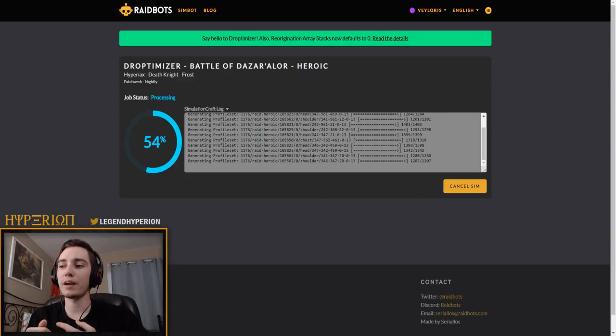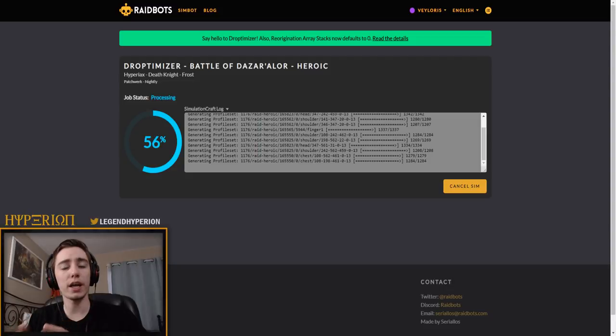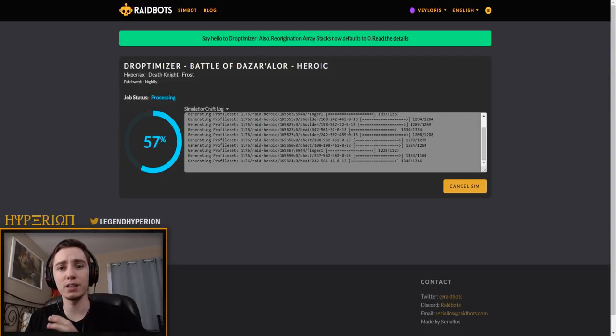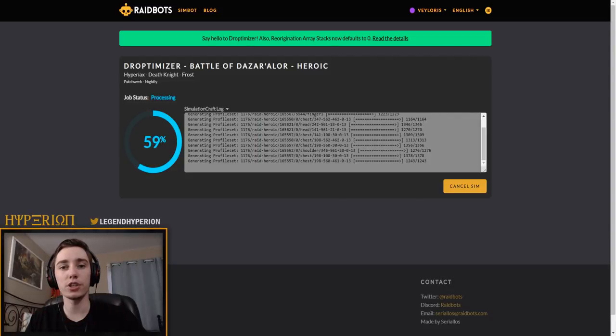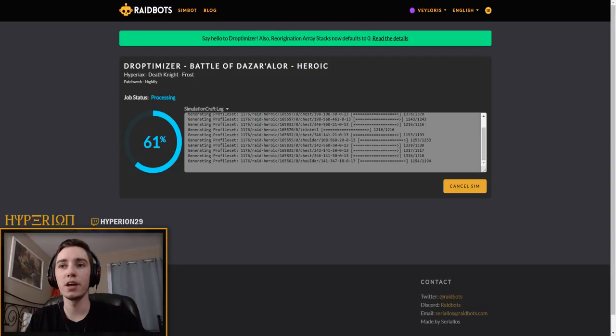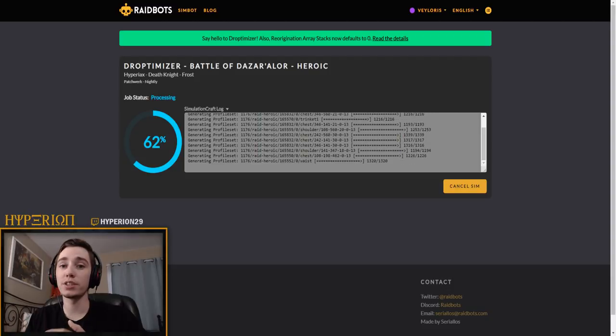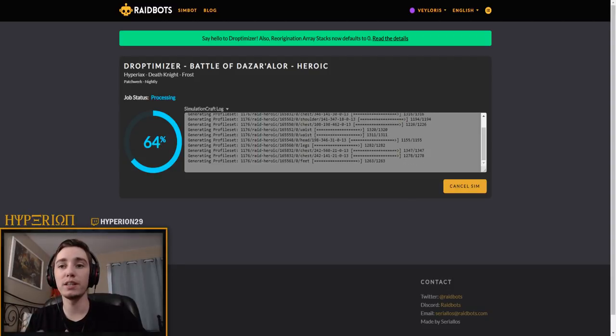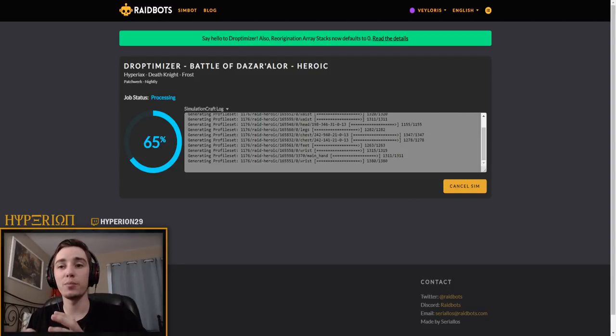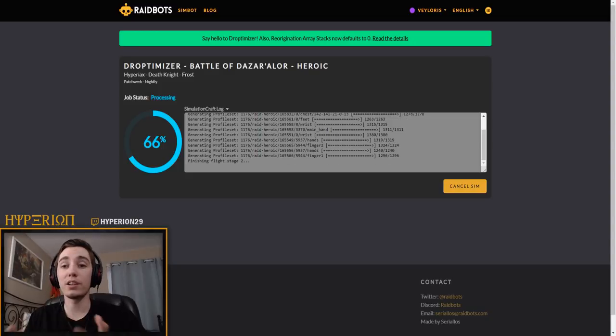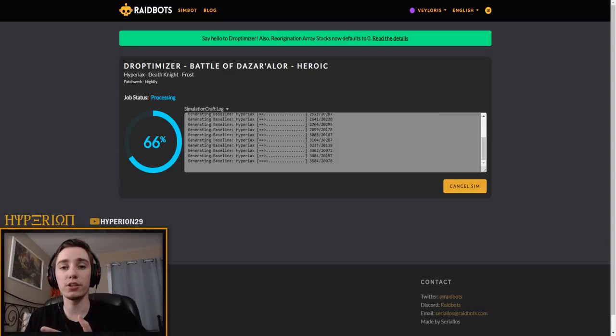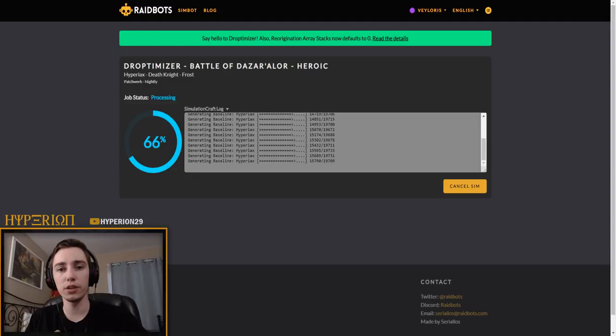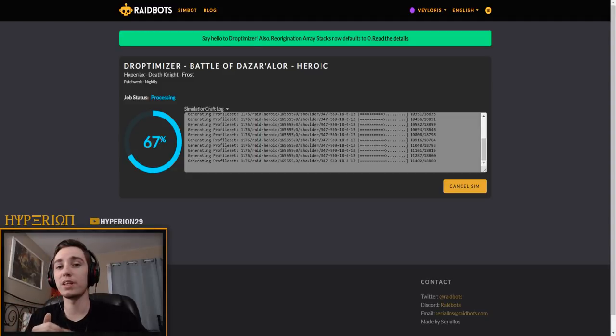Another thing that you might want to focus on depending on your character is trinkets. Now trinkets have been kind of weaker and less impactful this expansion than previous expansions, but trinkets are still a pretty major DPS upgrade if they end up being slightly overtuned. And currently for example for strength users, or DK in particular, the Jaina trinket seems a little bit overtuned.